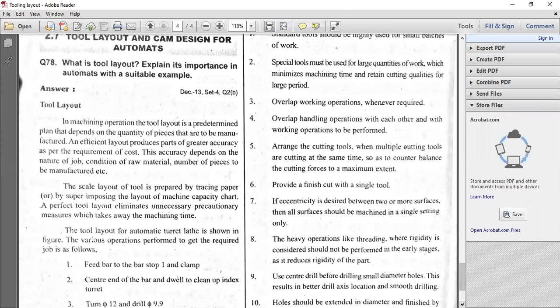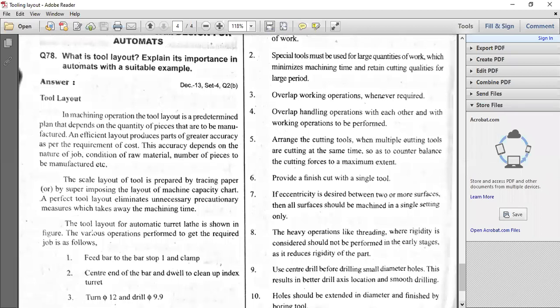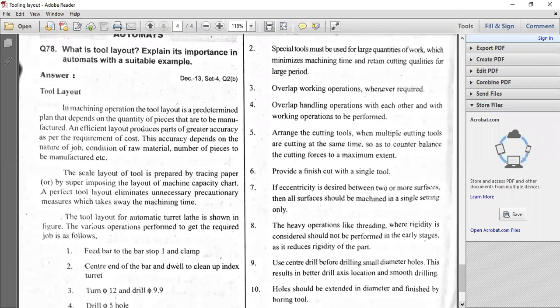You have to have a perfect layout because it will eliminate unnecessary precautionary measures to be taken by skilled or semi-skilled operators. Without a perfect layout, we will lose machining time, which is very important because we have to produce a number of pieces in a particular shift. Without it, productivity will also be affected.